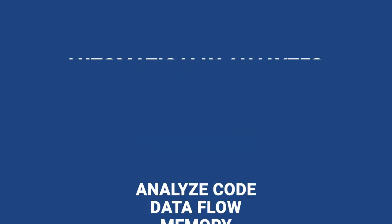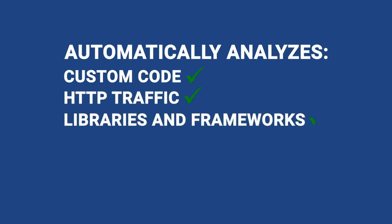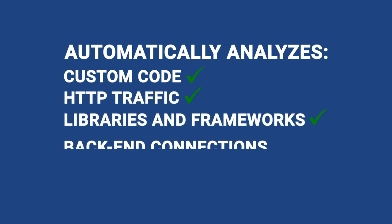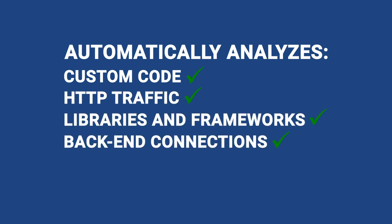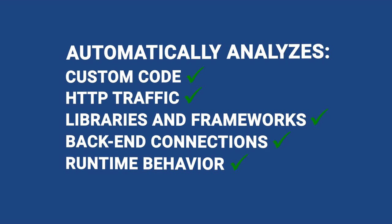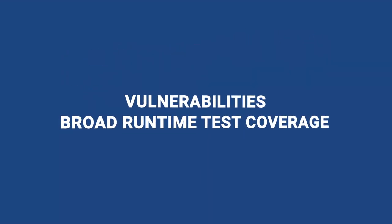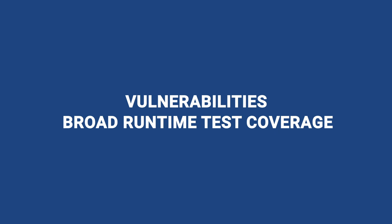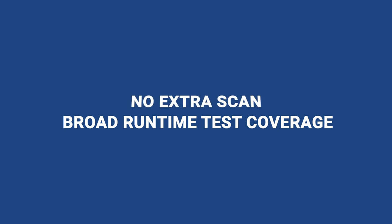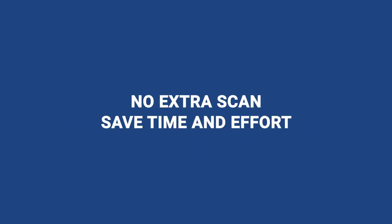Seeker analyzes custom code, HTTP traffic, libraries and frameworks, backend connections, and runtime behavior. The result is a comprehensive view of vulnerabilities and broad runtime test coverage with no extra steps, saving you time and effort.